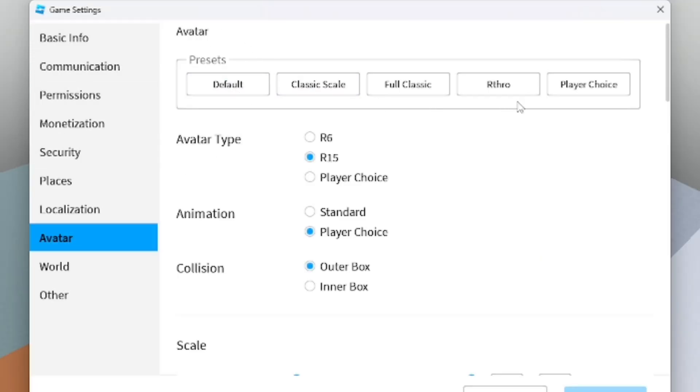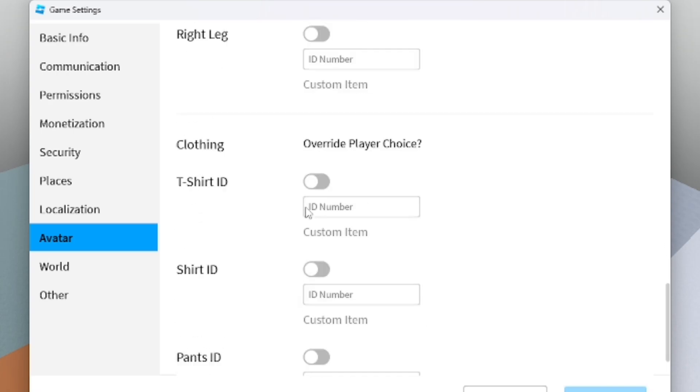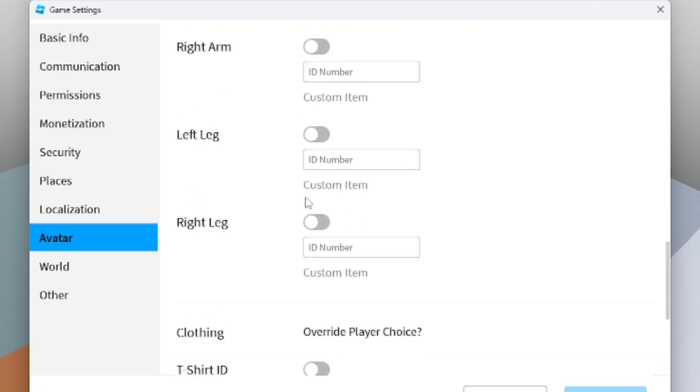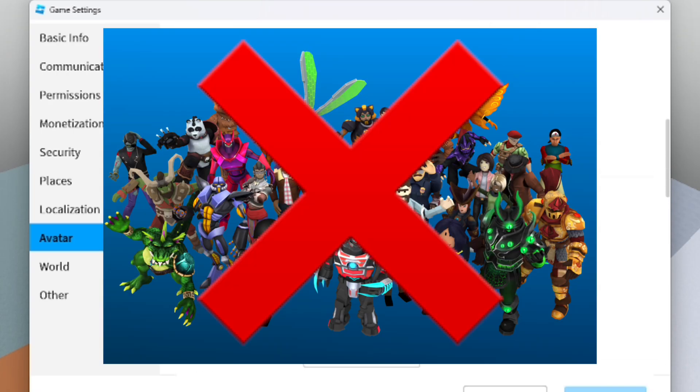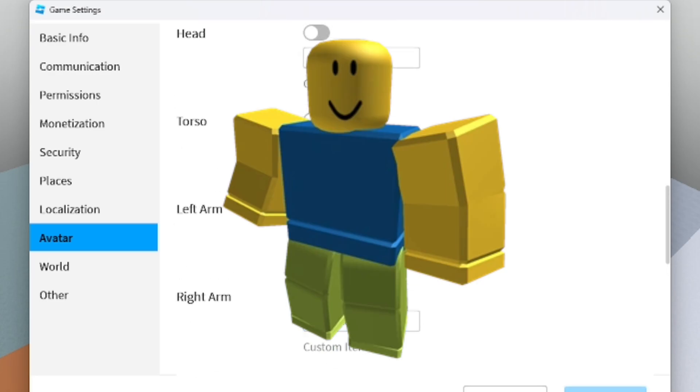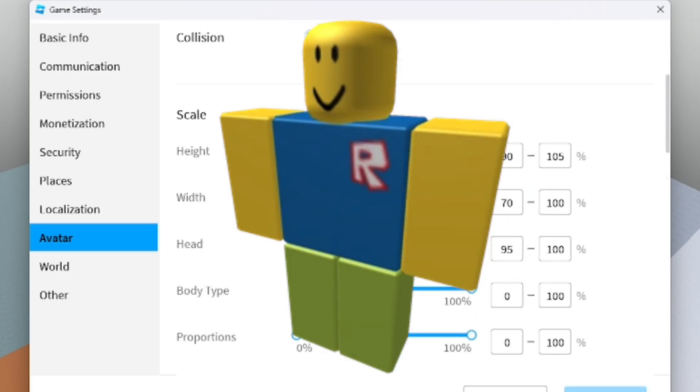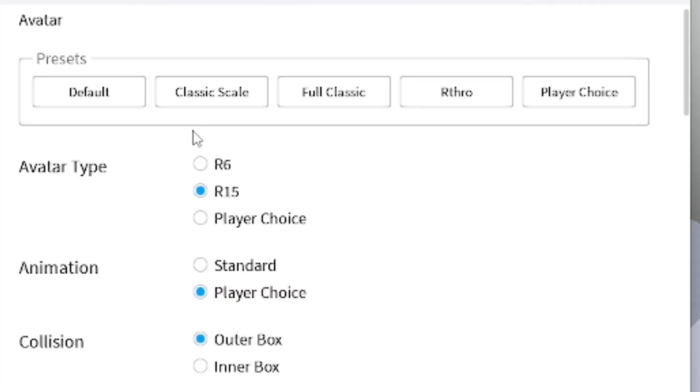From here you have a lot of different settings and stuff to choose from for what you want to do with people's avatars. You can force certain things, you can actually just force them to not use R6, you can make it Classic, you can make it R15, you can make it R6, whatever you want to do. There's a lot of settings, but you want to go to the top area and go to Avatar Type.